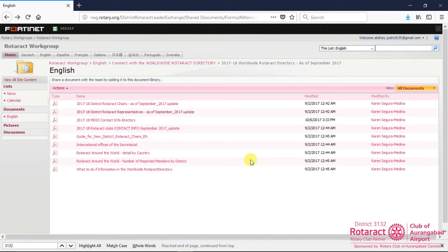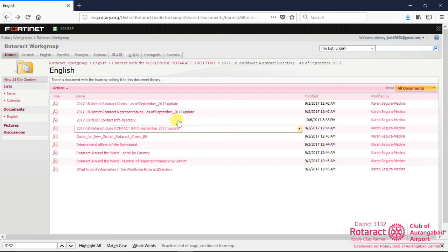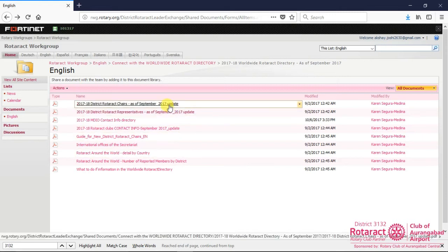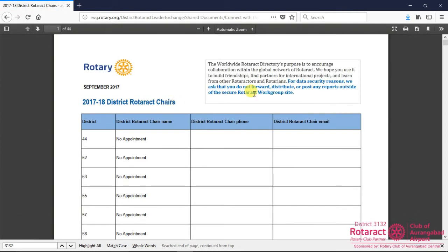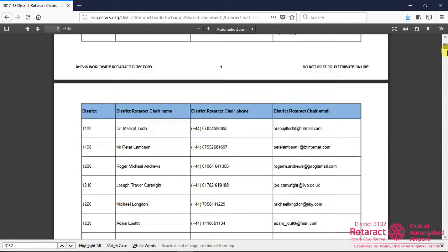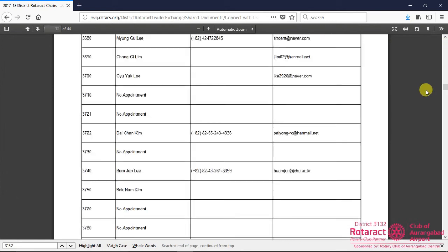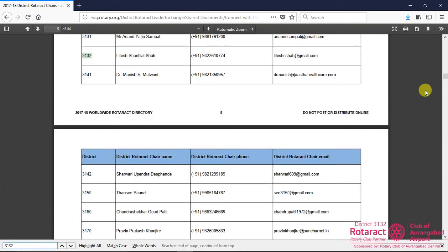Similarly, to access District Rotaract Chairs list, click on 2017-18 District Rotaract Chairs link, which will redirect you to PDF document. You can scroll this document to have a quick overview. Also, you can search for any DRCs entry, like the way we have done here.